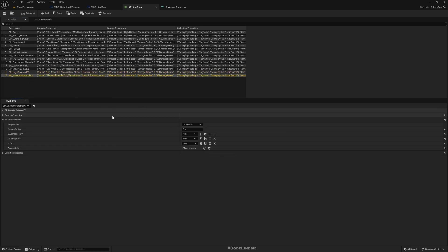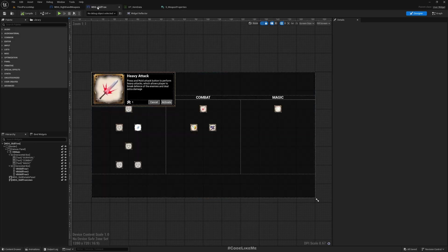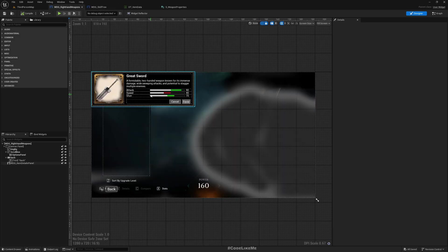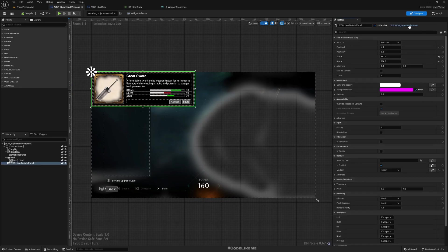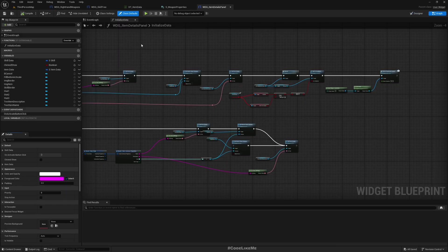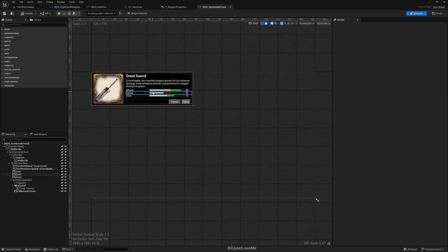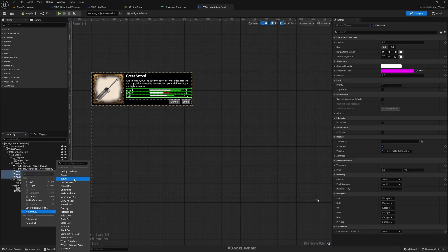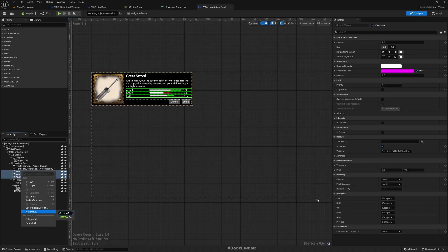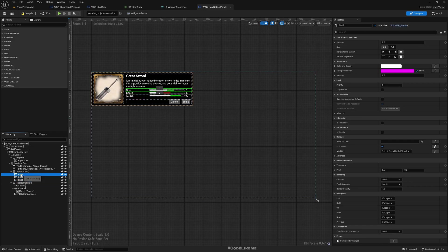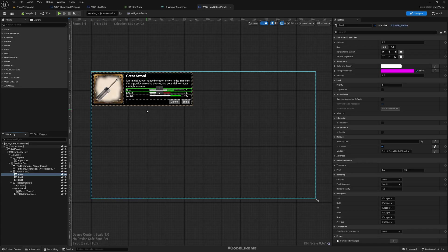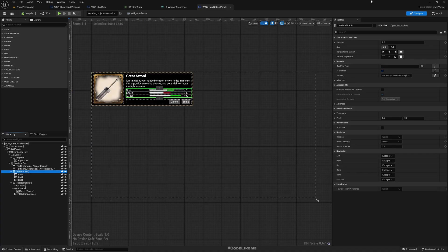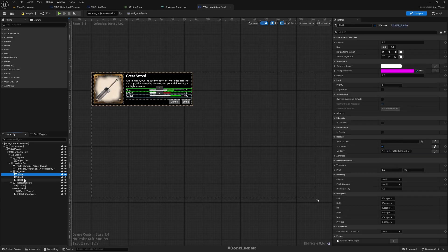Now we have the stats data. The next step is getting them to show in the UI. Let me go to the widget for this details panel. These stat bar values are just hard-coded right now. I'll select all three and wrap them in a vertical box, which I'll name 'VB Stats', and delete the hard-coded entries.